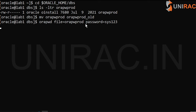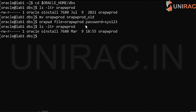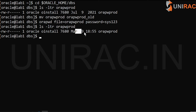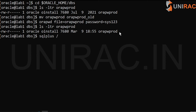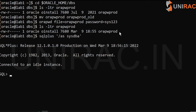Once we create using orapwd, the file is back. This file contains the encrypted password — it's not a text file, it's a binary file, so don't edit or open it with vi. Whenever you login with sqlplus slash as sysdba, the sys user connects via this password file which stores the sys password.